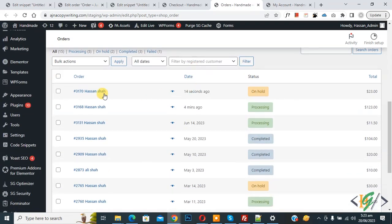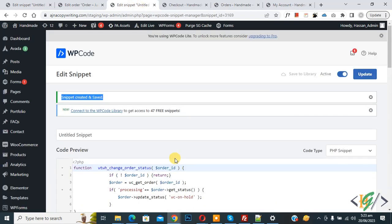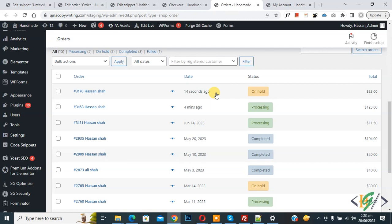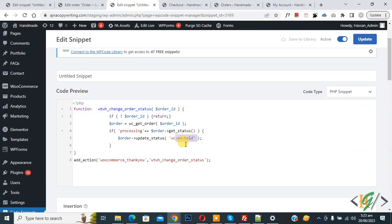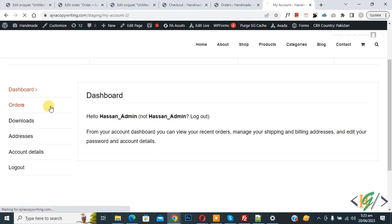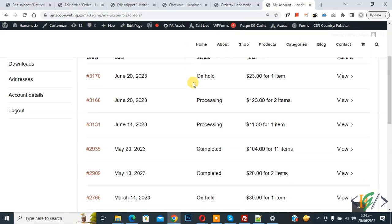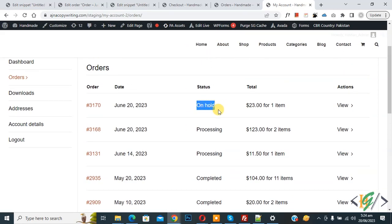Scroll down — you see this is our recent order and the order status has changed to 'On Hold'. Previously, when a person placed an order in WooCommerce WordPress, the order status was 'Processing'. Now, after adding the code, when a person places an order, the status changes to 'On Hold'. Now go to the My Account page and click on the Orders page — scroll down and here you see status: 'On Hold'.